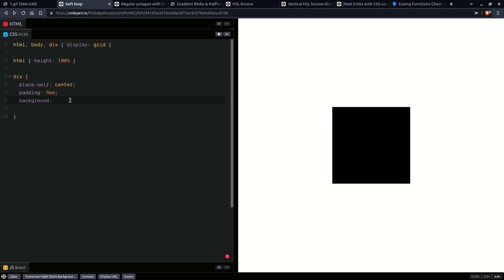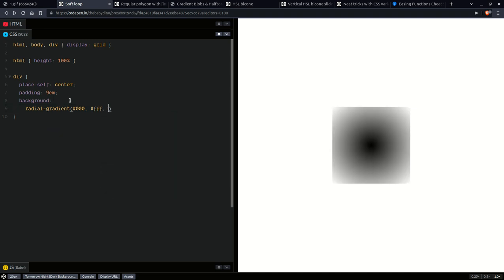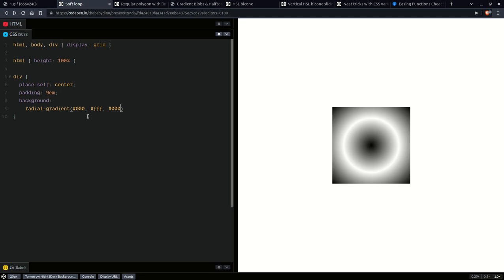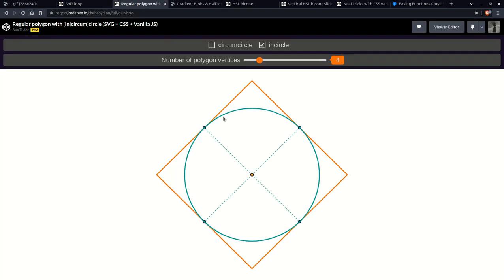To fix this we can explicitly set the height on the HTML to the full viewport height, and now you can see it centered. You can also see the grid cell in which the body is placed — it's really cool — and our square is in the middle. That's what we wanted.